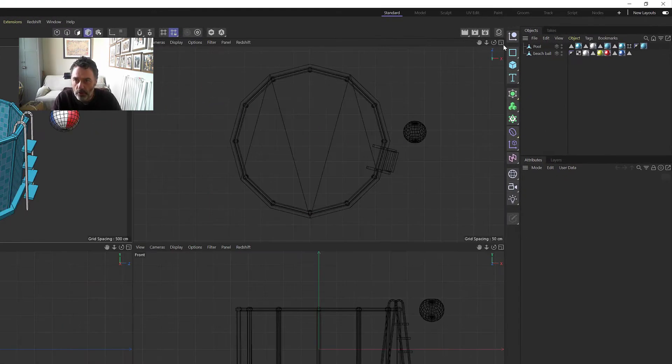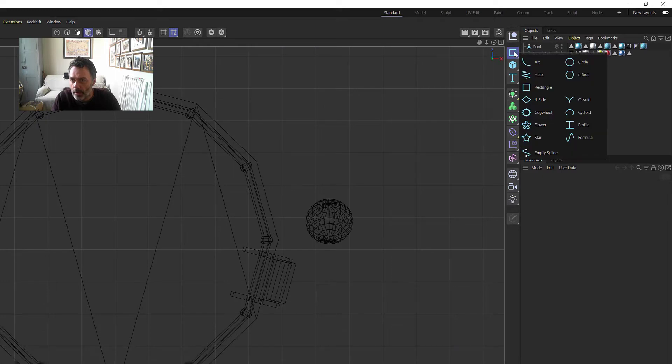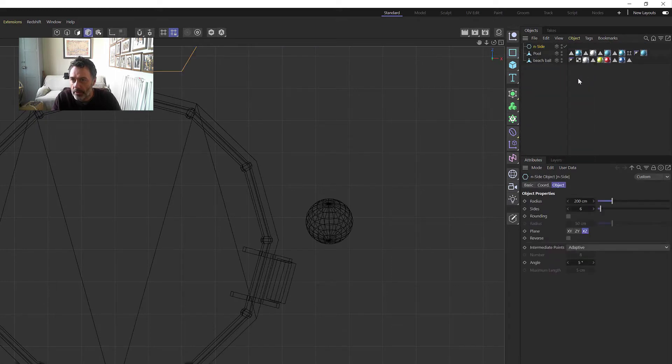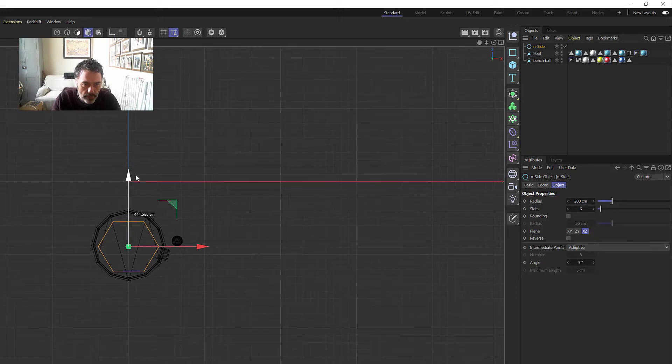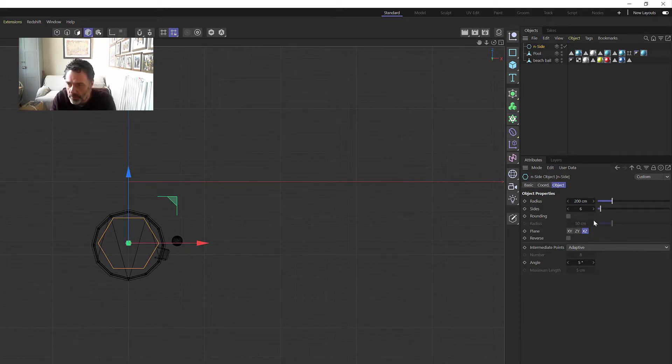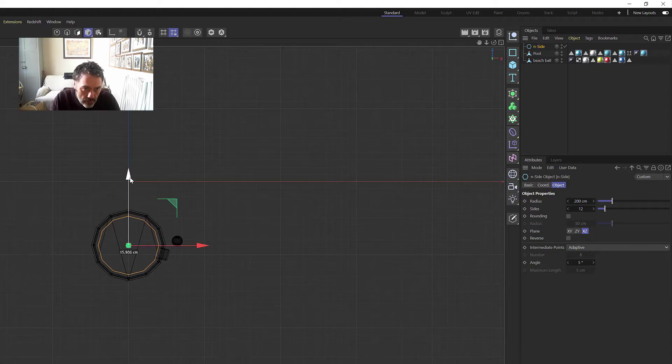Right, so let's get on and build the water. If we go to this view, the top view, and then we grab an N-side and let's just pull that out. So we know it's a 12-sided pool because I've counted them, so we can put 12 in there.